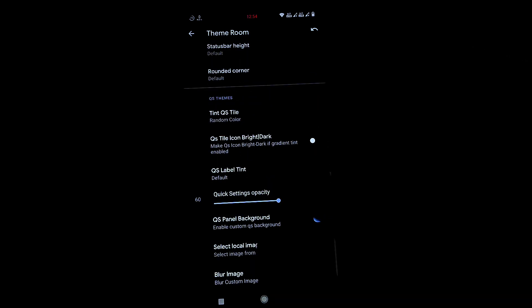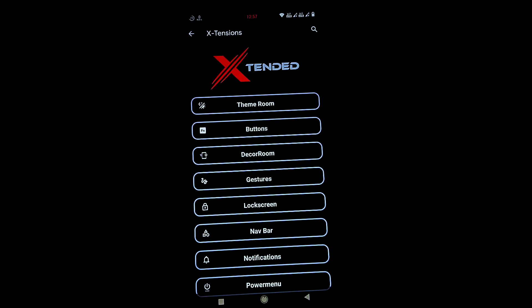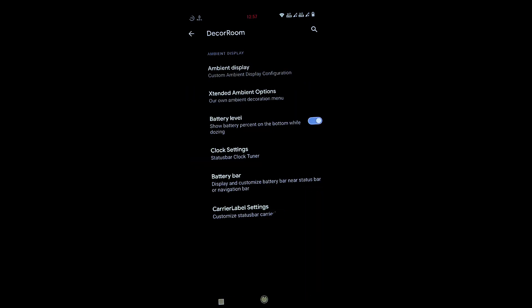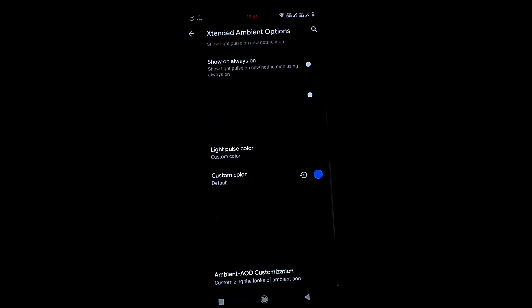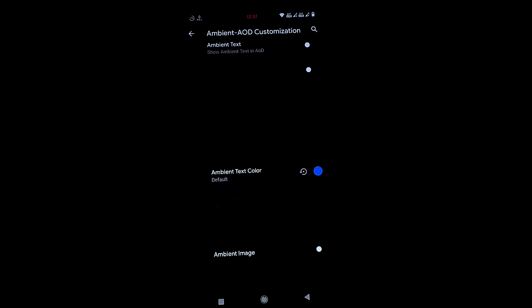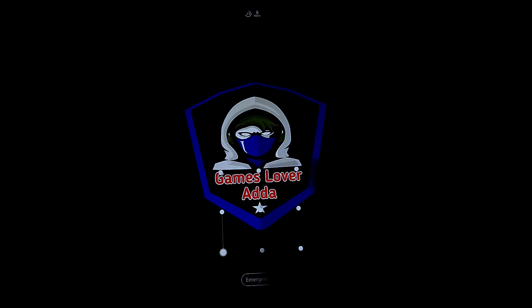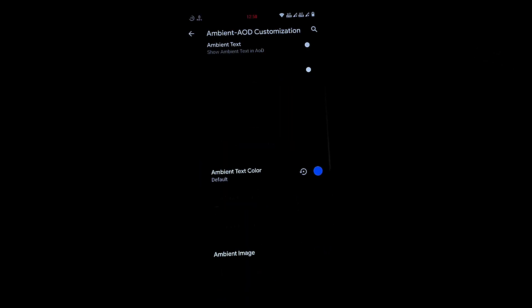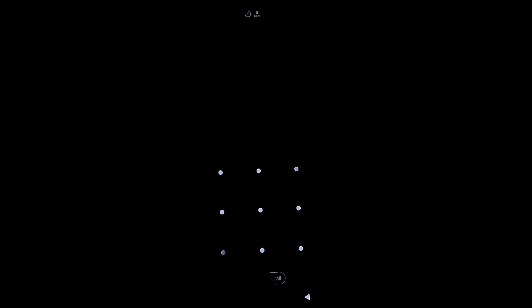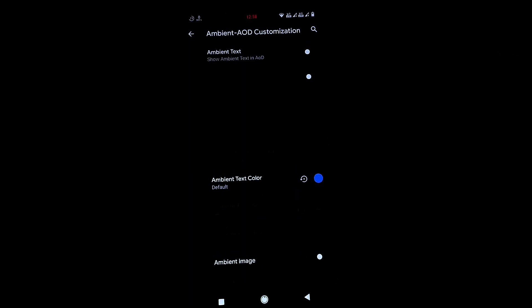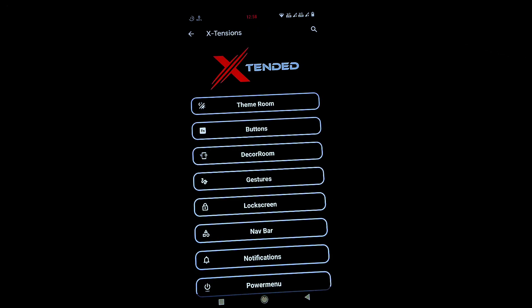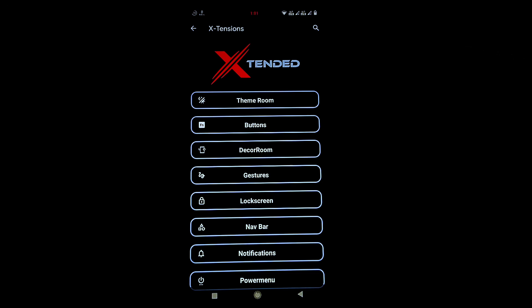One more important feature: under Decor Room, Extended Ambient Options, then AOD Customization, you can set an ambient image. I've added my channel logo as the ambient image. If you turn it off, the image disappears. This is a pretty cool and unique feature of this ROM.